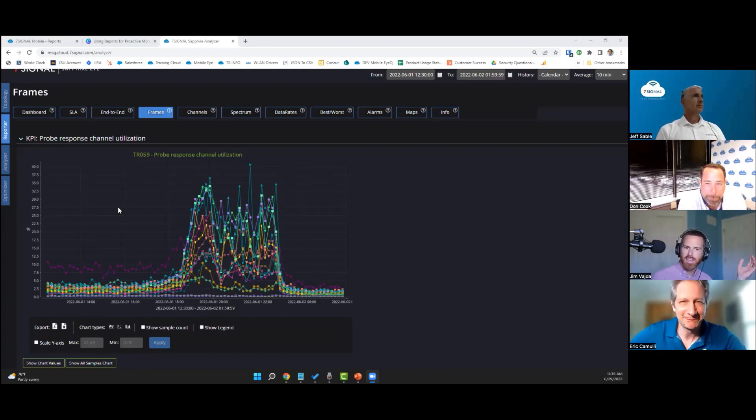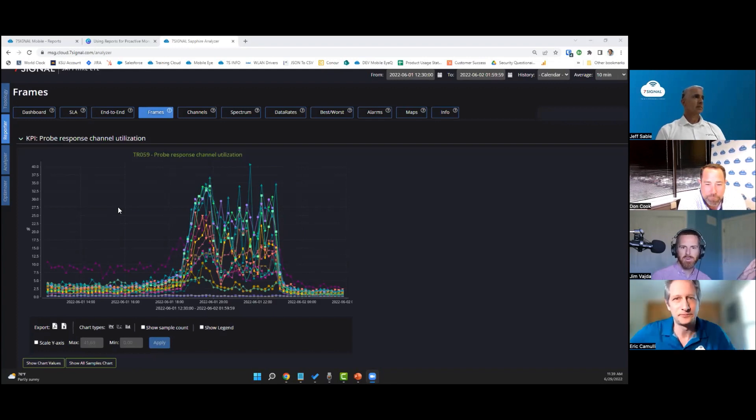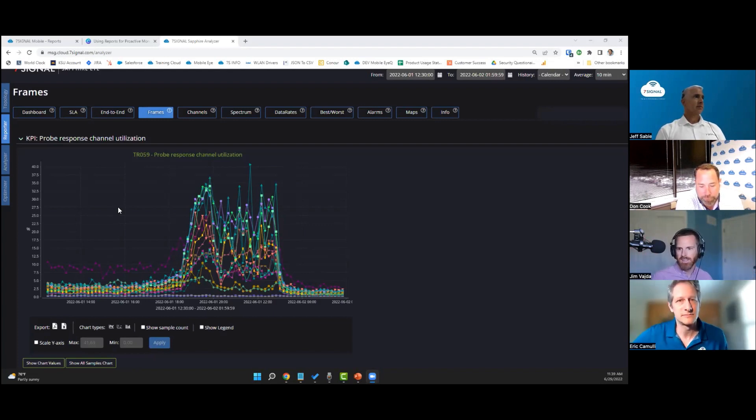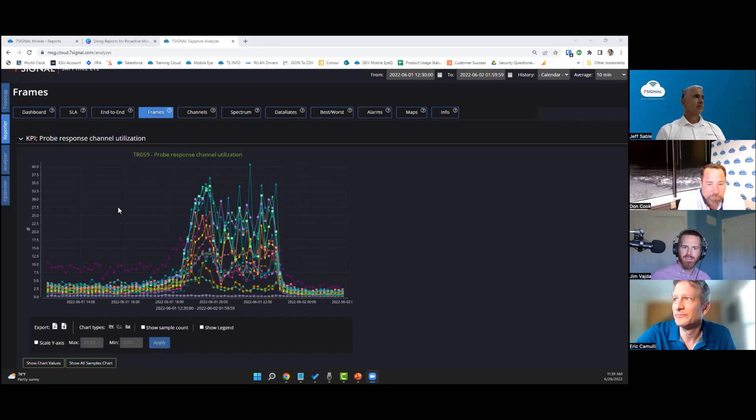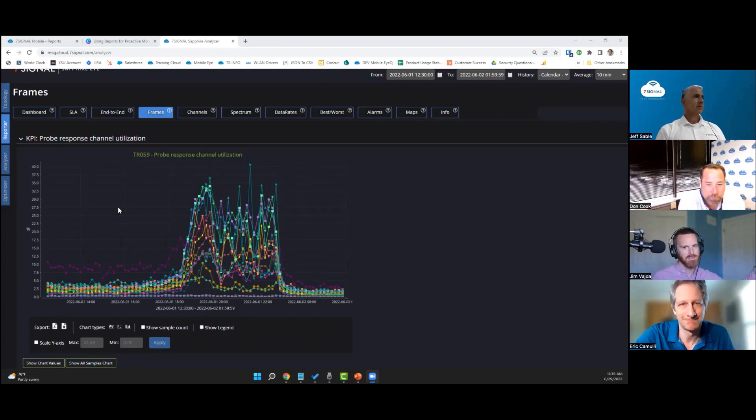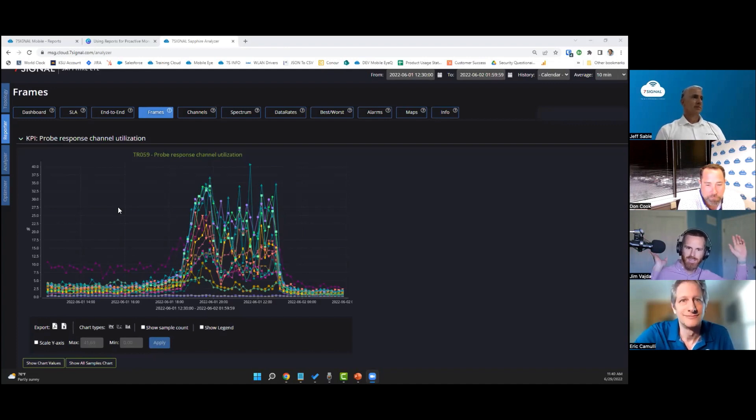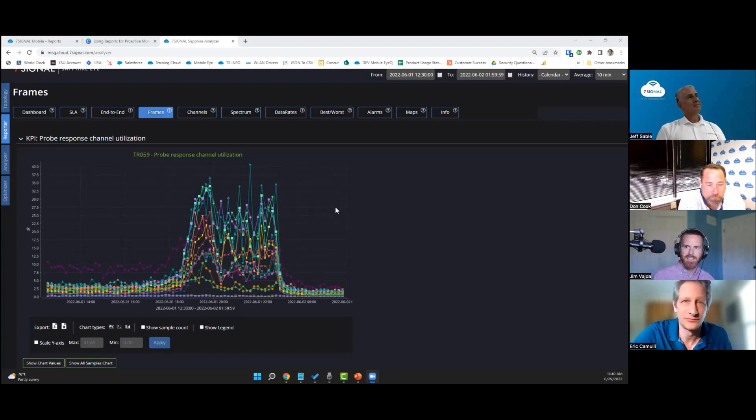So an AP, if it doesn't hear a probe request above a certain signal strength threshold, it just won't respond. And in a big open bowl arena environment, that's really important, because otherwise every single AP on the channel is going to hear that probe response. It was sent at a low data rate, it's open air, it's going to travel forever, and then every AP on the channel is going to respond and you'd get a disaster like this.